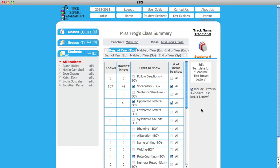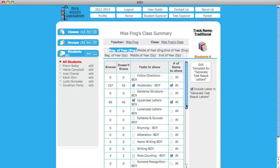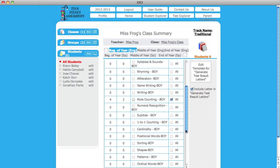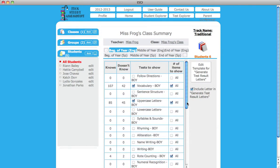Next, uncheck the boxes next to the subtests that you do not want to include in your test result letter to parents. Subtests without checkmarks indicate that students have not tested within that subtest.